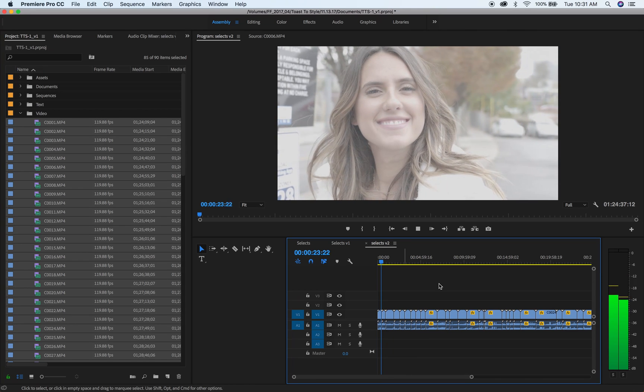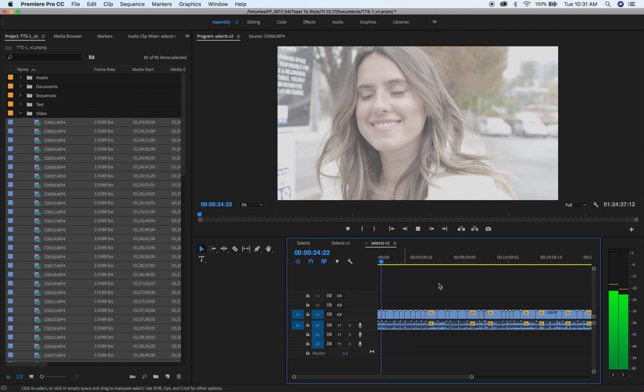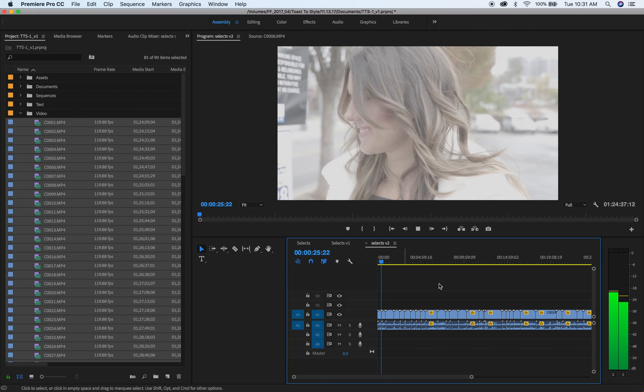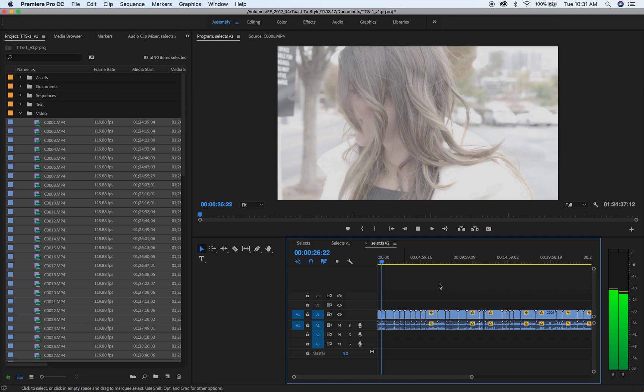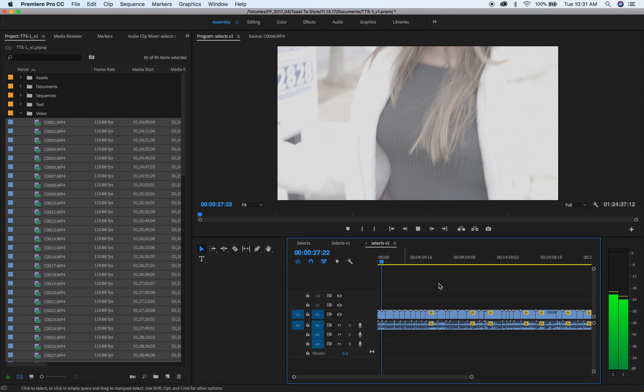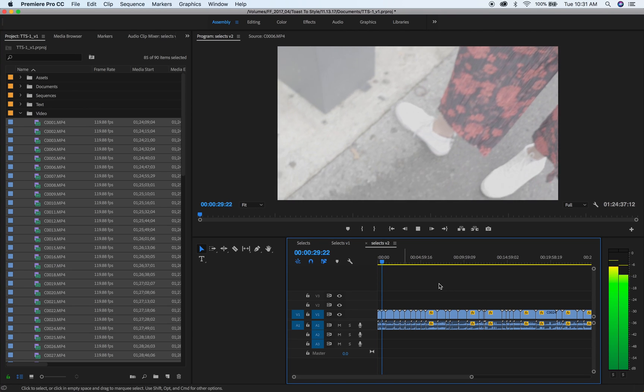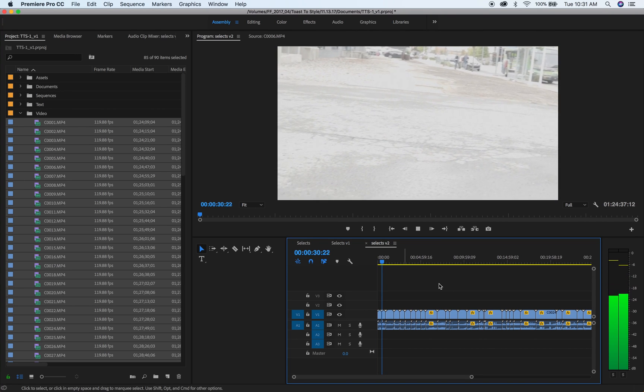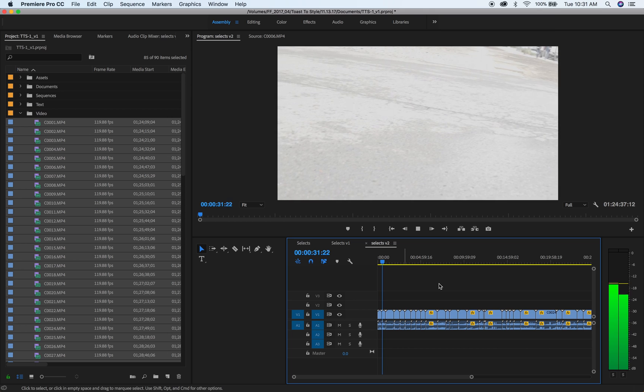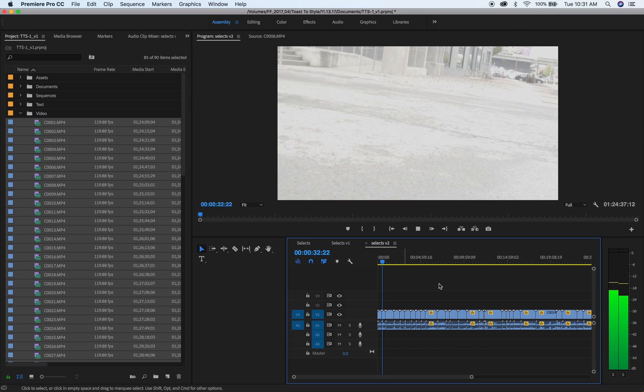And that just saved me Lord knows how much time. So I wanted to share that. That's an easy little workaround to batch slow motion clips in Premiere Pro. Hope this helps.